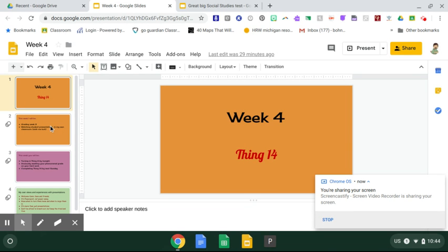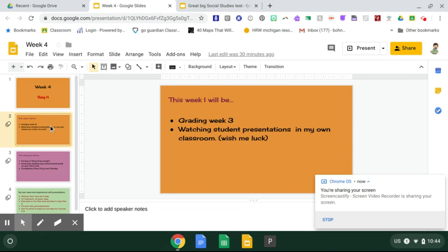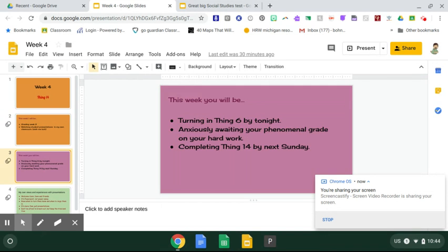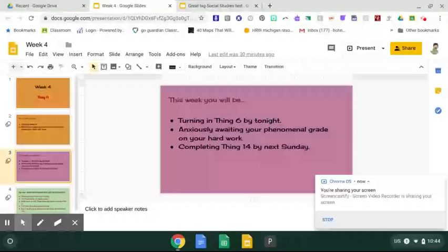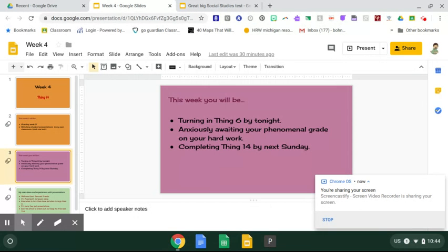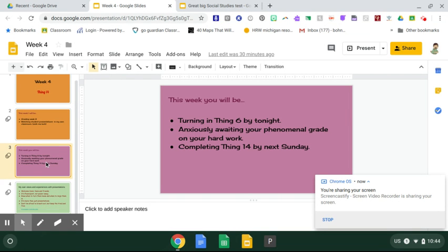This week, I'm going to be grading your week 3 things and I'm going to be watching a lot of presentations in my own classroom. Wish me luck on that. But actually, this year, they've been pretty good. You will be turning in Thing 6 by tonight and then anxiously awaiting your phenomenal grades on your hard work and completing Thing 14 by next Sunday.